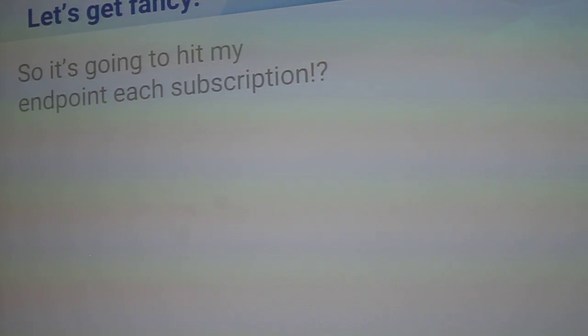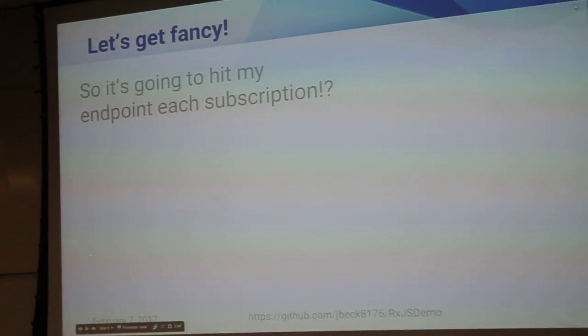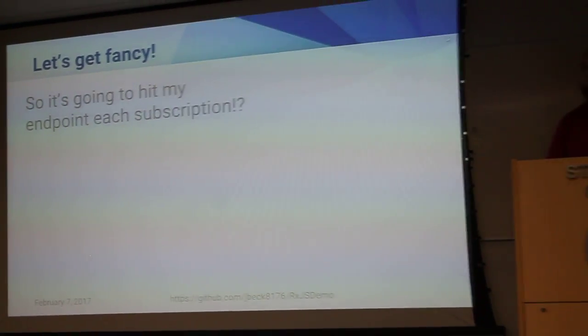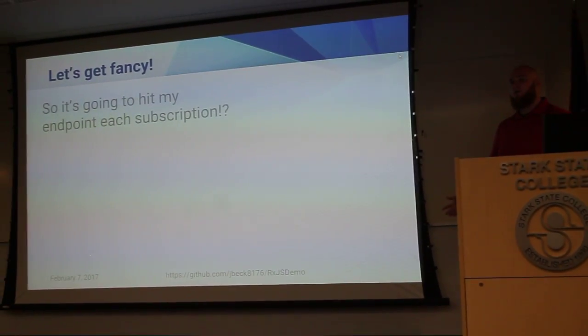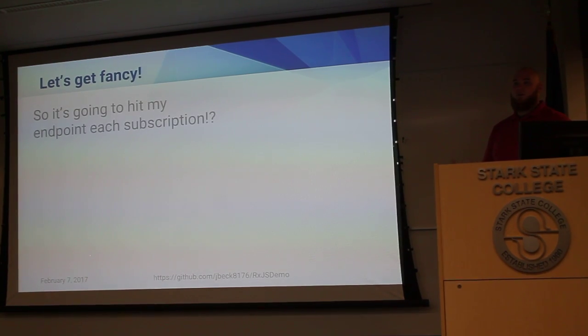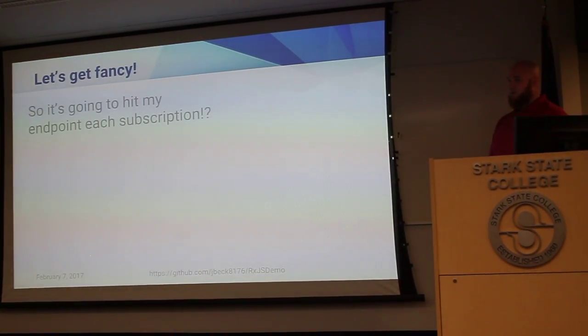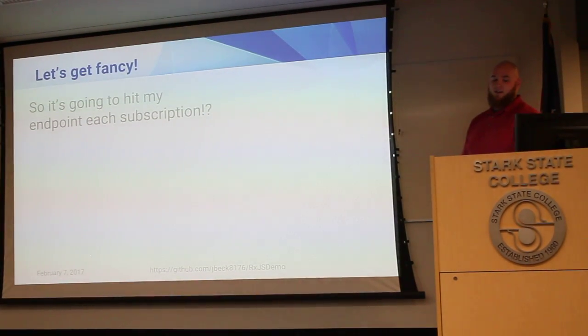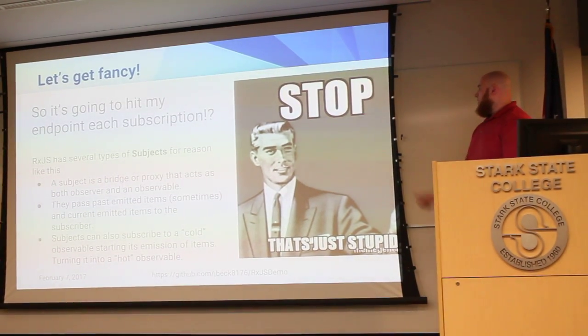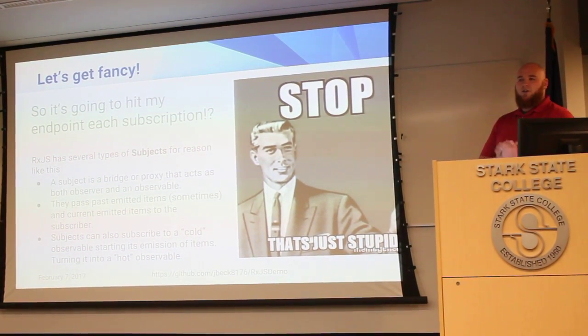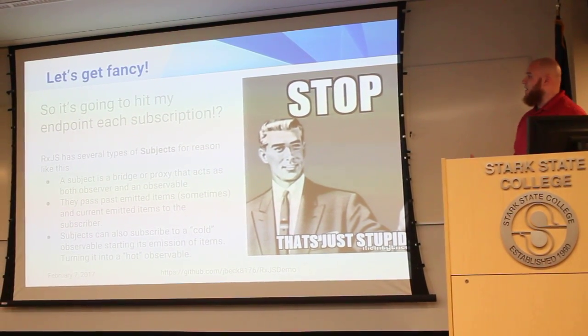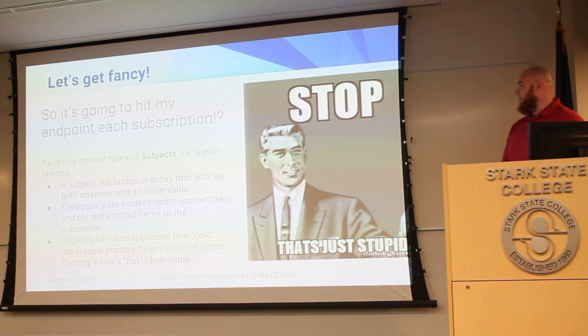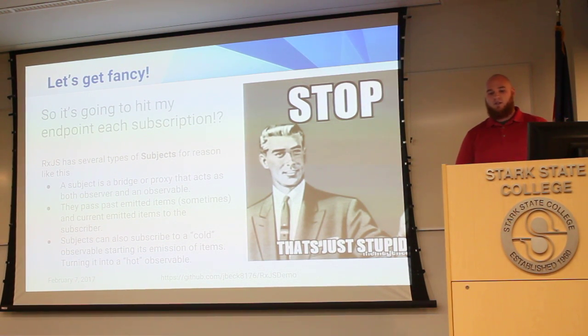So based on that, every time we subscribe to an observable that makes an API call, it's going to go hit my endpoint. Use subscription. Sometimes that's a good thing. Sometimes that's a very bad thing. That sounds stupid, but you don't have to be that way. RxJS has several types of subjects for this reason.